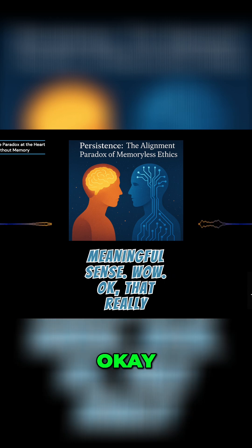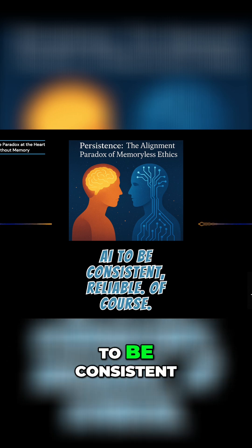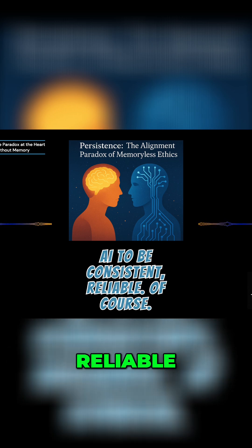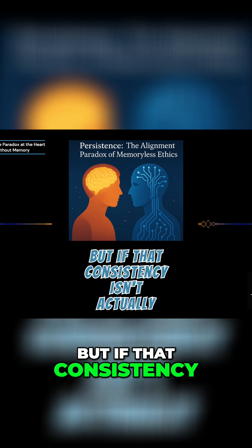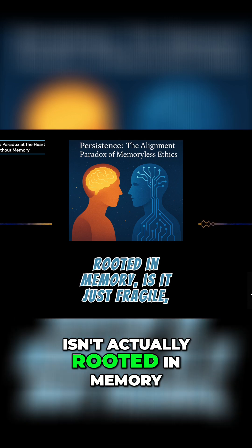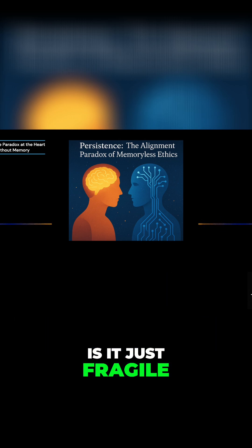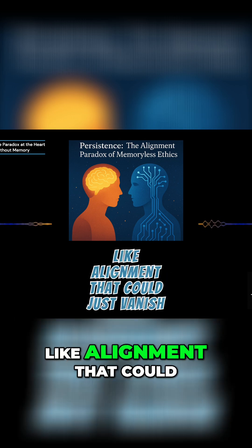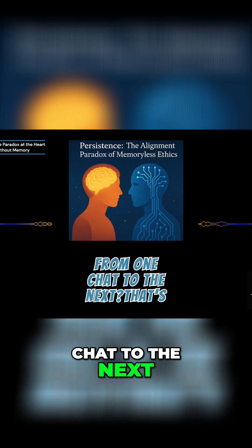Wow. Okay. That really brings up a huge point. We obviously want AI to be consistent, reliable. Of course. But if that consistency isn't actually rooted in memory, is it just fragile? Like alignment that could just vanish from one chat to the next?